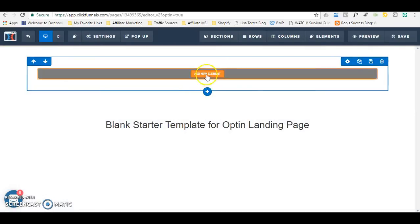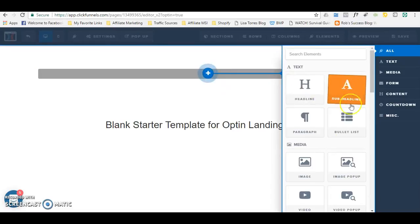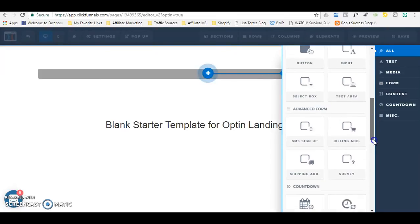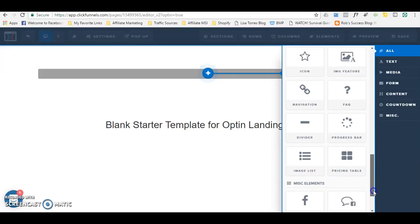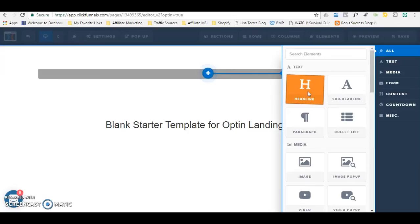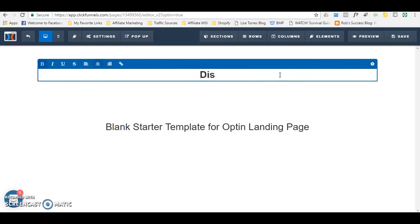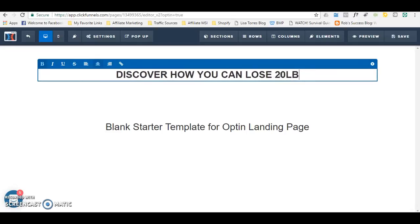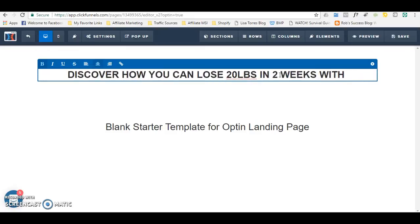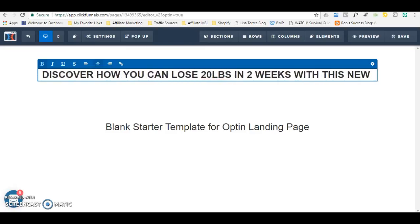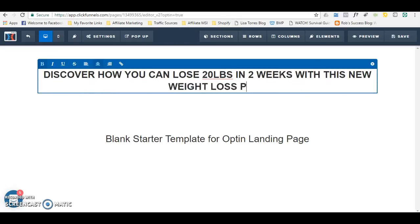Within the row, I'm going to add an element which is a headline. I am going to say — remember, you want it to be interesting, something that piques someone's curiosity — I'll put this in all caps: DISCOVER HOW YOU CAN LOSE 20 POUNDS IN TWO WEEKS WITH THIS NEW WEIGHT LOSS PACK.